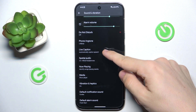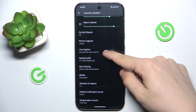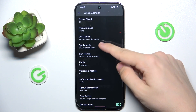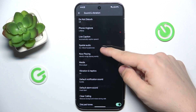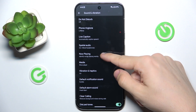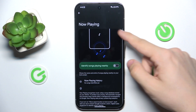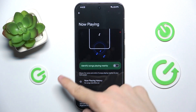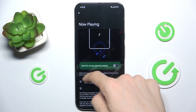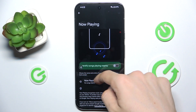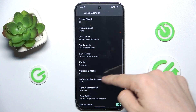You can enable Live Caption, enable Spatial Audio. You can also enable Now Playing, which will identify songs playing nearby.